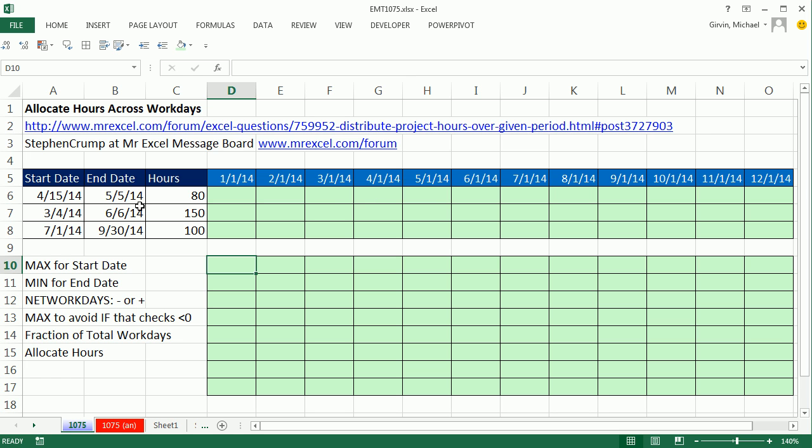Now let's just go and see. For this first row, we need part of the 80 in this cell and part of the 80 in this cell, and the rest should be 0.